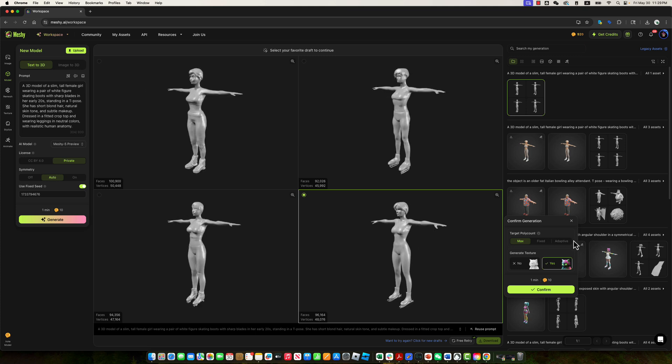Next, for the target poly count, we'll select max to generate a high-resolution model. Also, be sure to enable the generate texture option. This ensures that both textures and UV maps are created for the model. Click confirm to proceed.